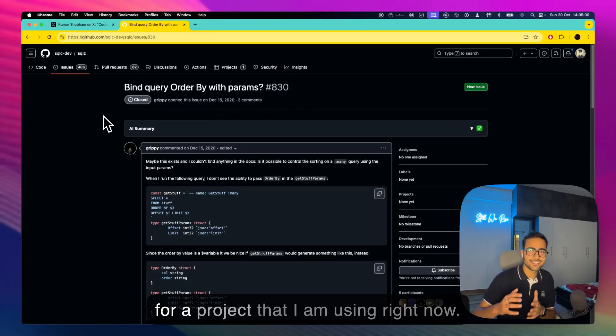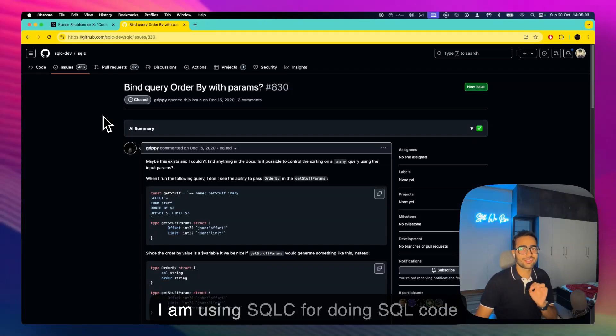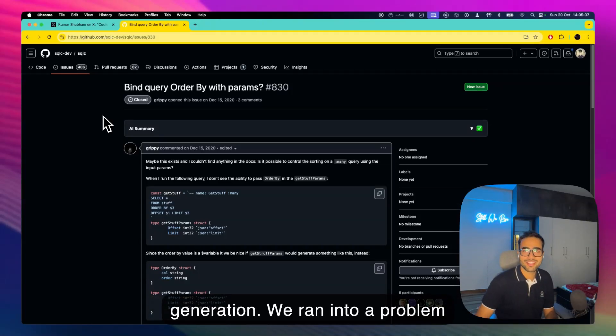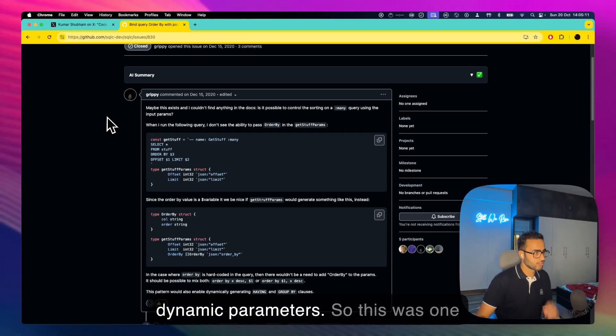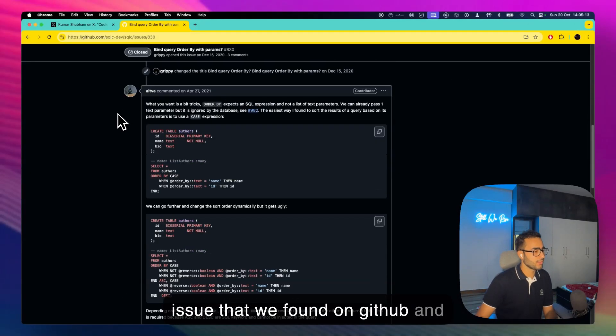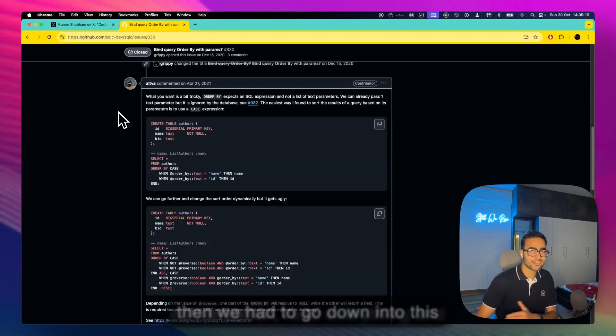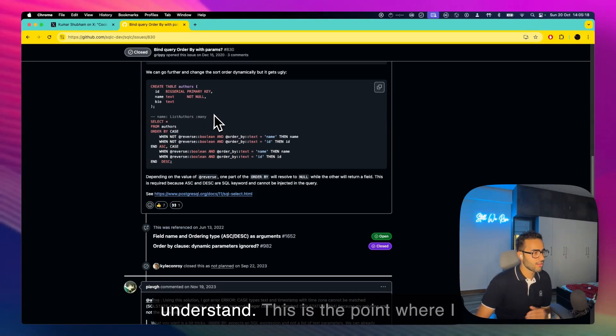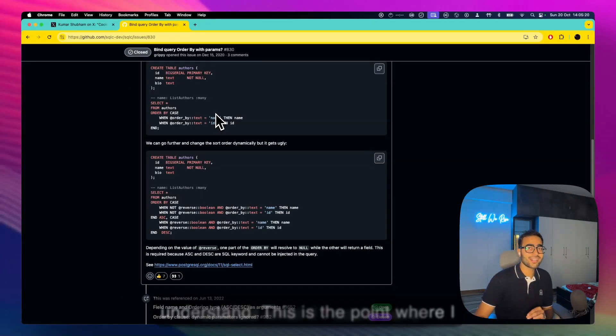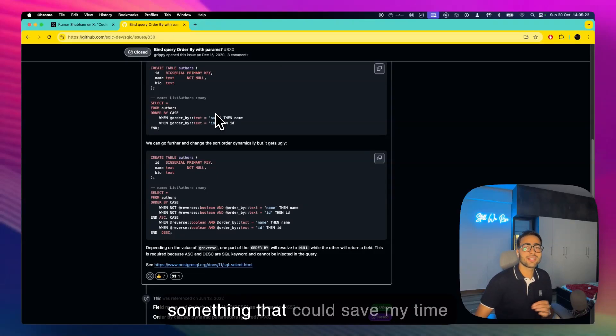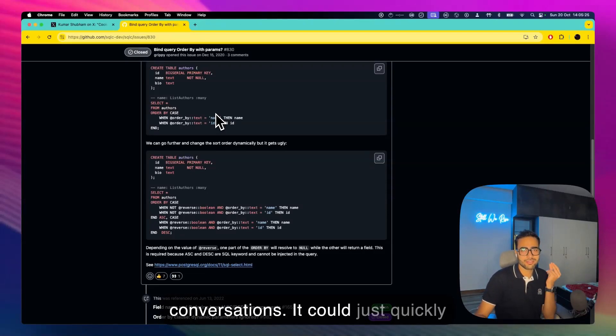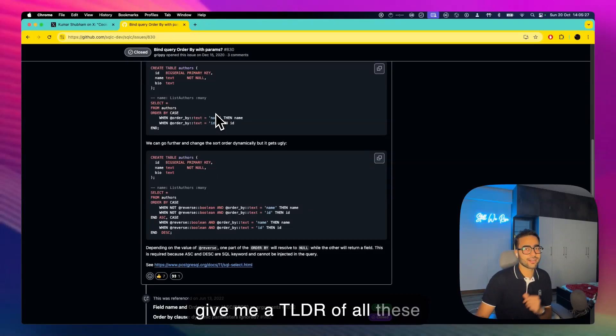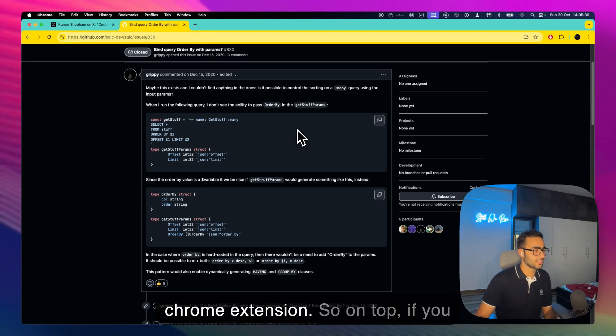I'm writing golang for a project that I'm using right now. I'm using sqlc for doing SQL code generation. We ran into a problem where the ORDER BY is not supporting dynamic parameters, so this was one issue that we found on GitHub and then we had to go down into this conversation, read everything and understand. This is the point where I realized what if I could have something that could save my time while going through all these conversations. It could just quickly give me a TLDR of all these conversations.